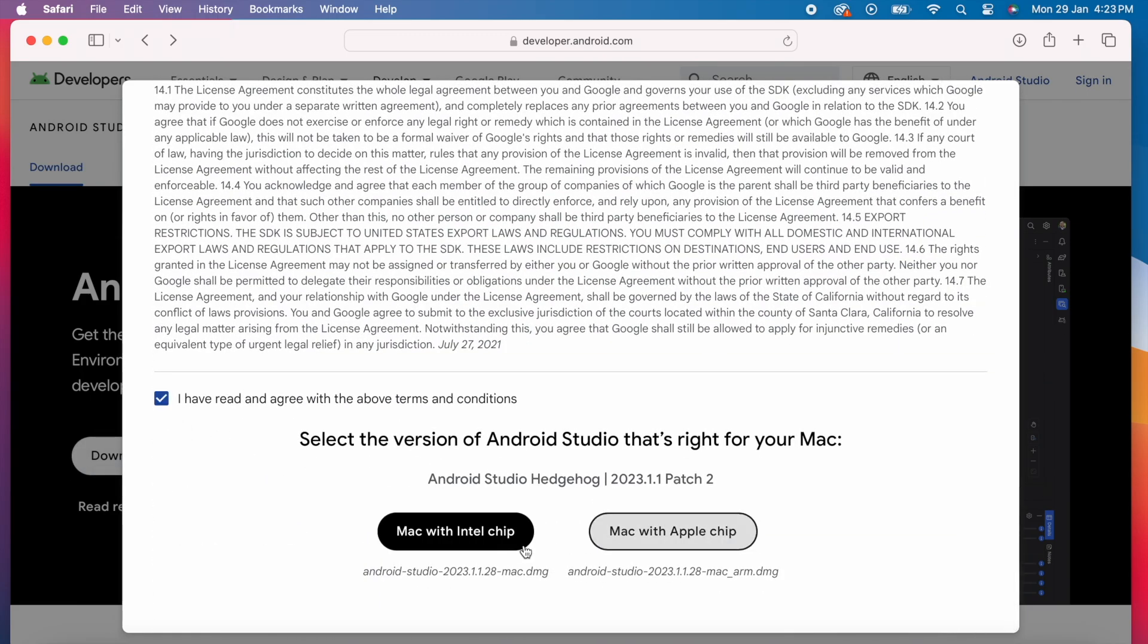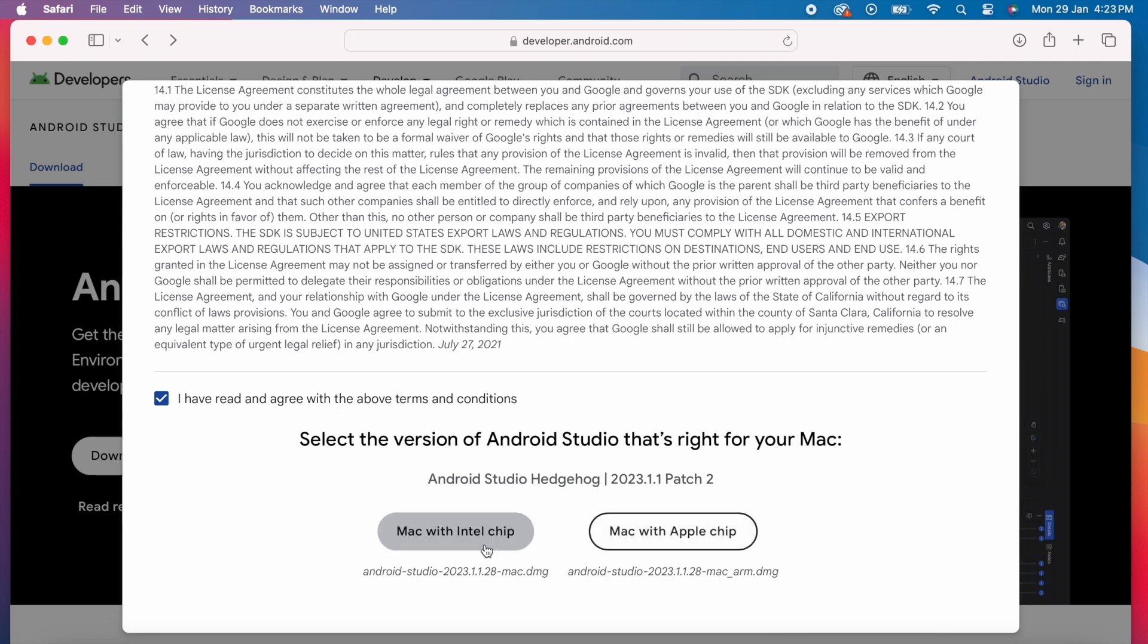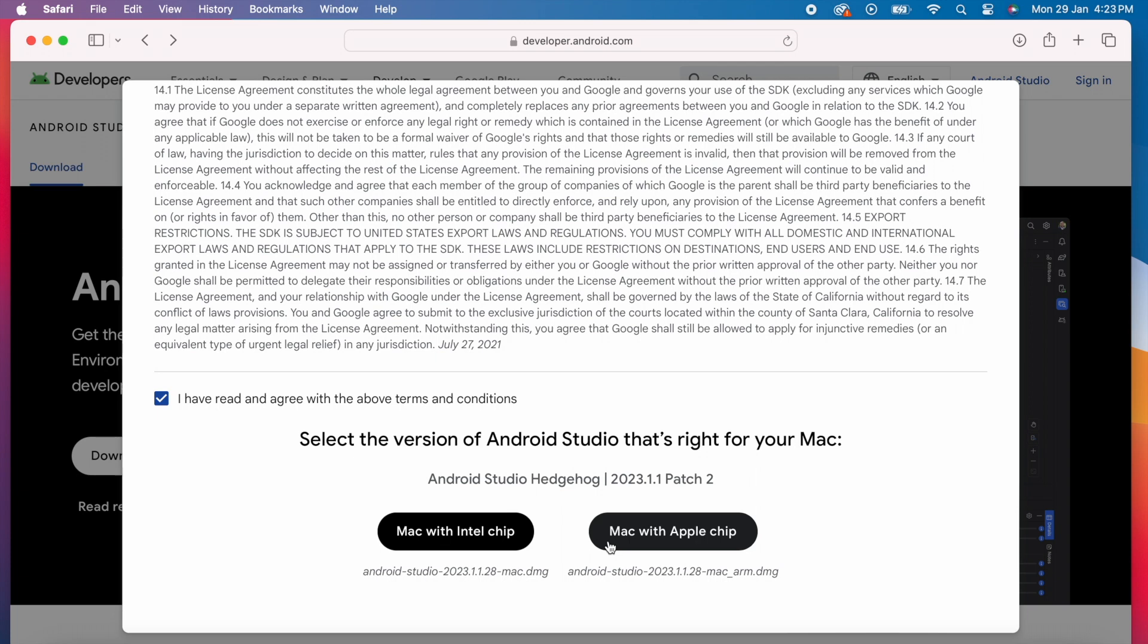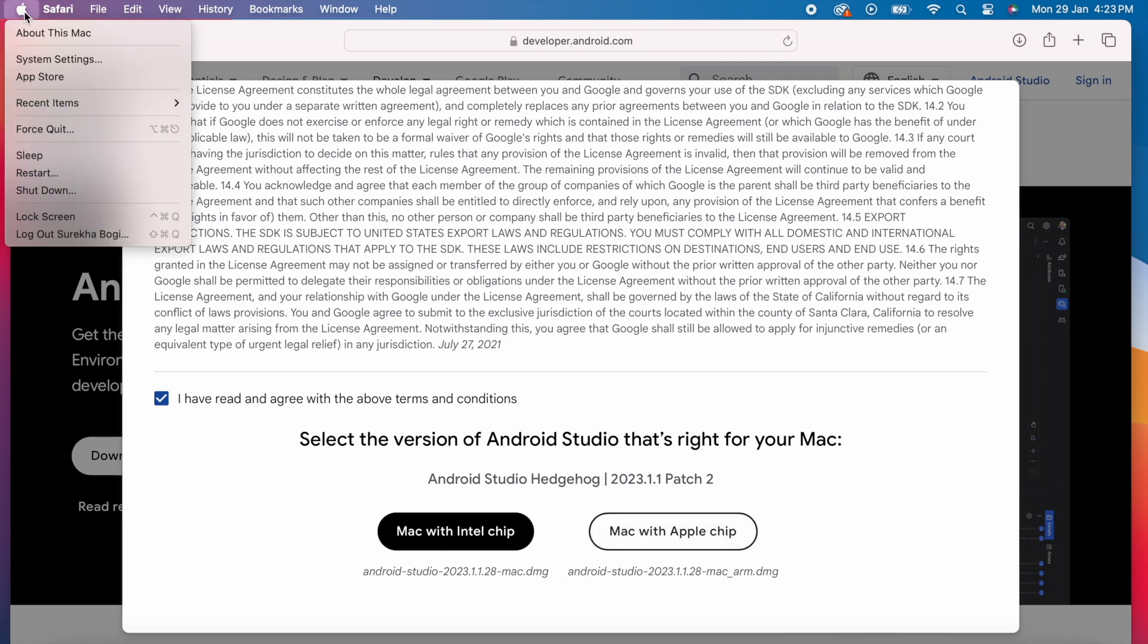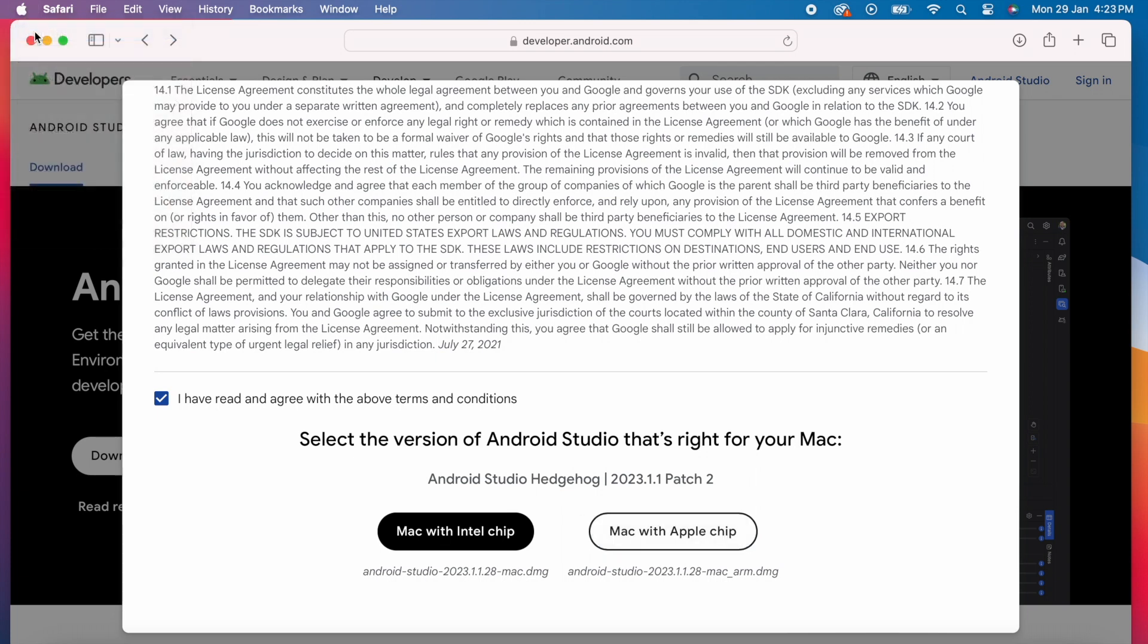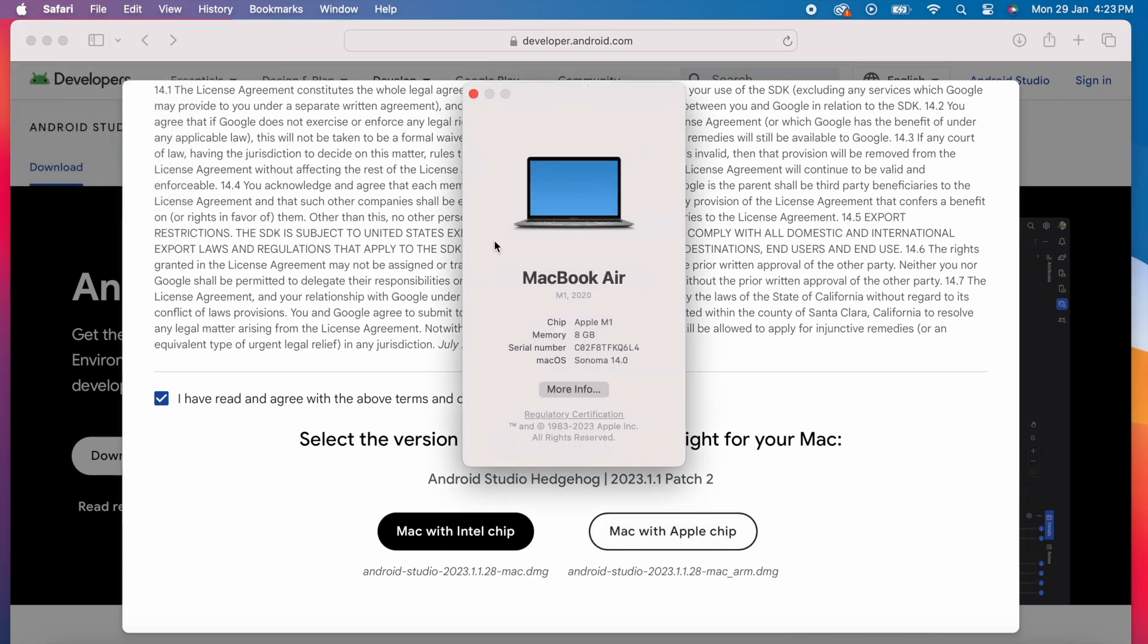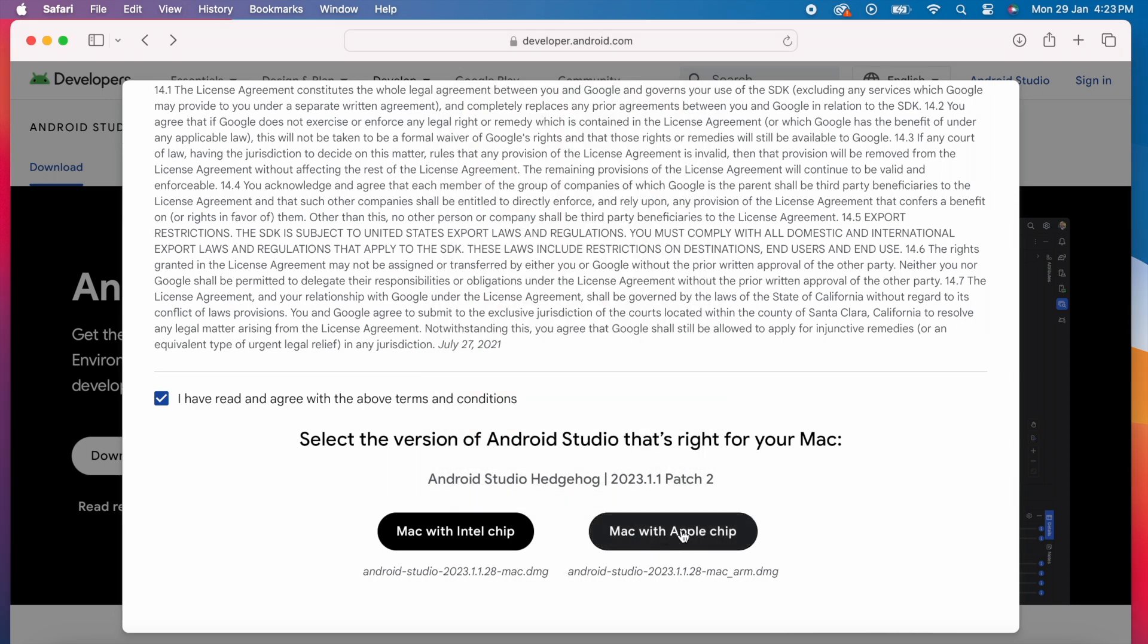Here you can see two options for installable, Mac with Intel chip, Mac with Apple chip. To decide which one to download, go to this Apple icon, click on about this Mac option, here you can see the chip type, Apple M1. So I am going to download Mac with Apple chip file.